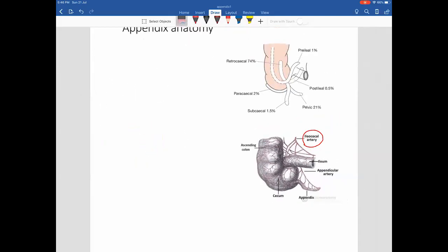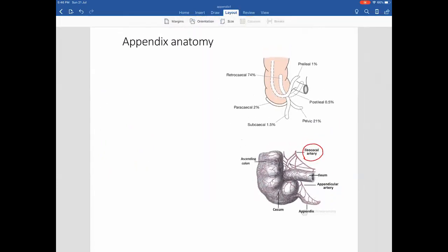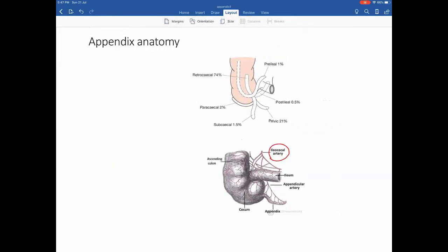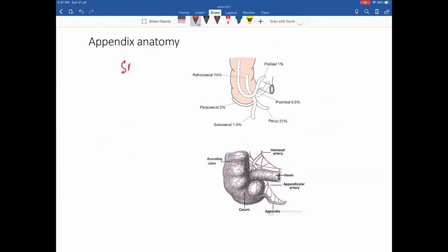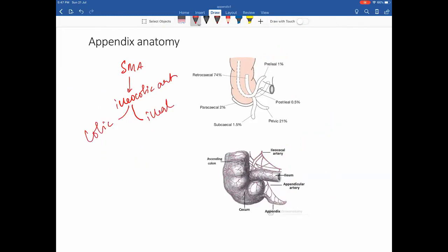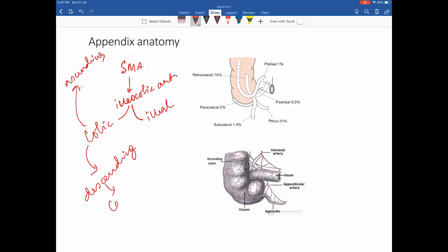The superior mesenteric artery continues as the ileocolic artery. The ileocolic artery has an ileal branch and a colic branch. The colic branch has an ascending branch supplying the cecum and colon, and a descending branch supplying the cecum again. This descending branch gives off a branch to the appendix, which continues as the appendicular artery.